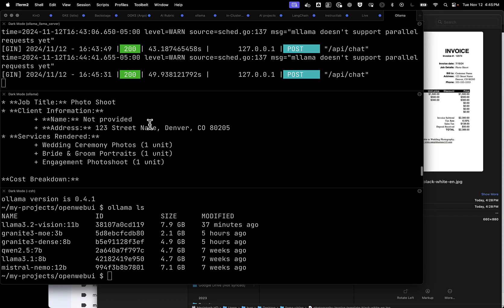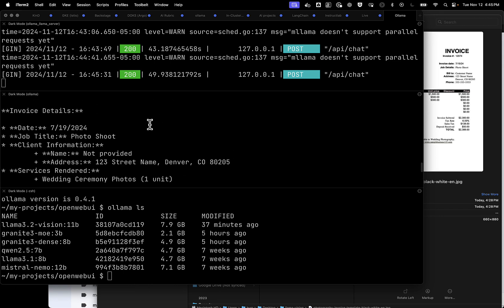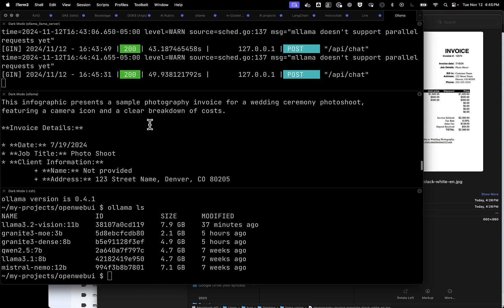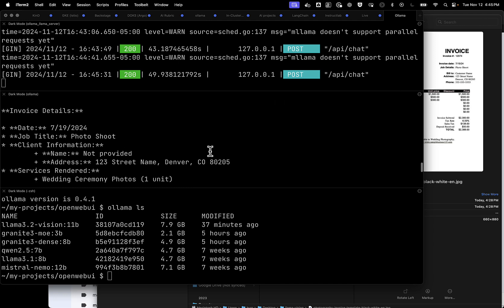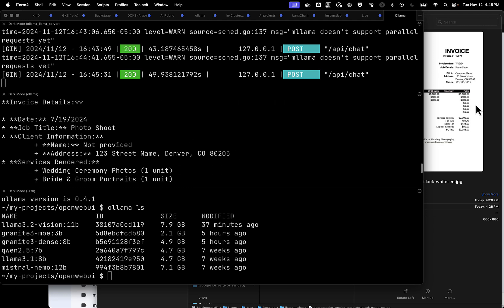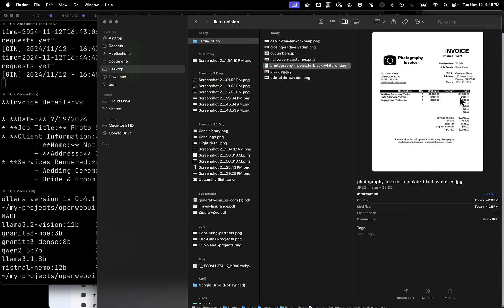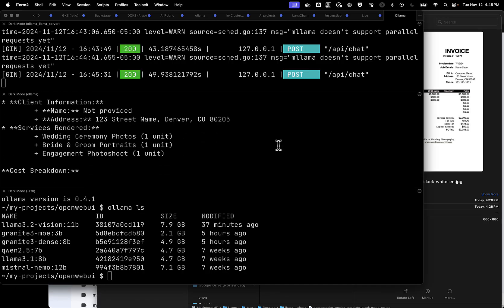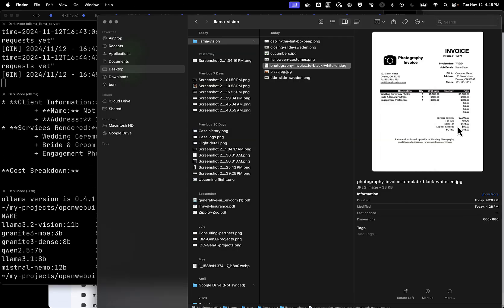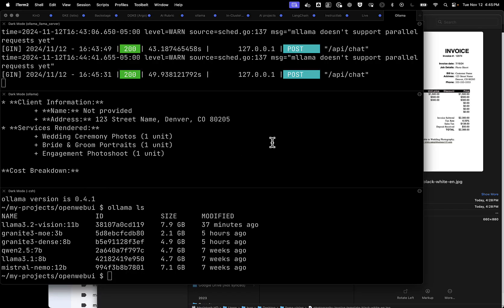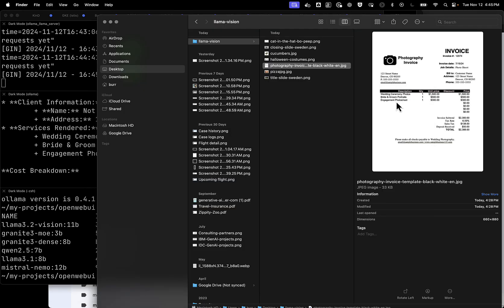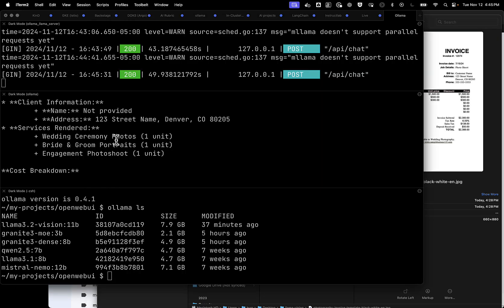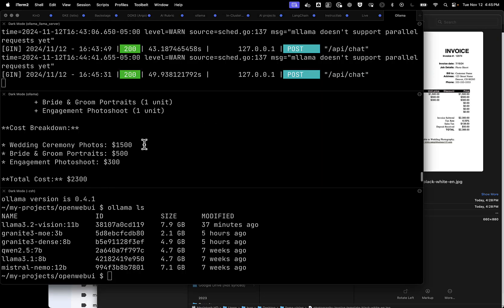Okay, let's look at it now. We just got the results back. So we see it has 7-19-2024. That is, in fact, 7-19-2024 there. It's for a photo shoot. It is for 123 Street Name, Denver, Colorado. Looks like we got wedding ceremony photos. Bridegroom portraits, engagement photo shoot. All three line items there. That's awesome.